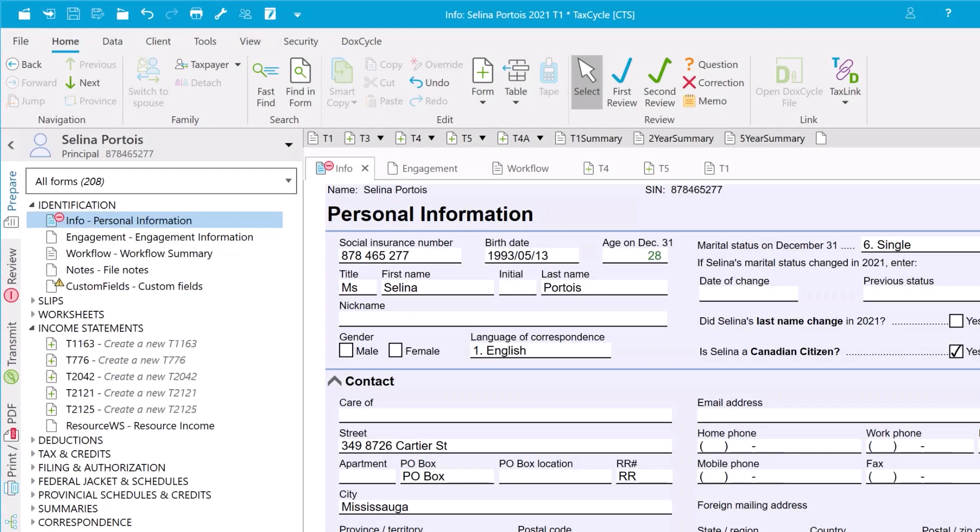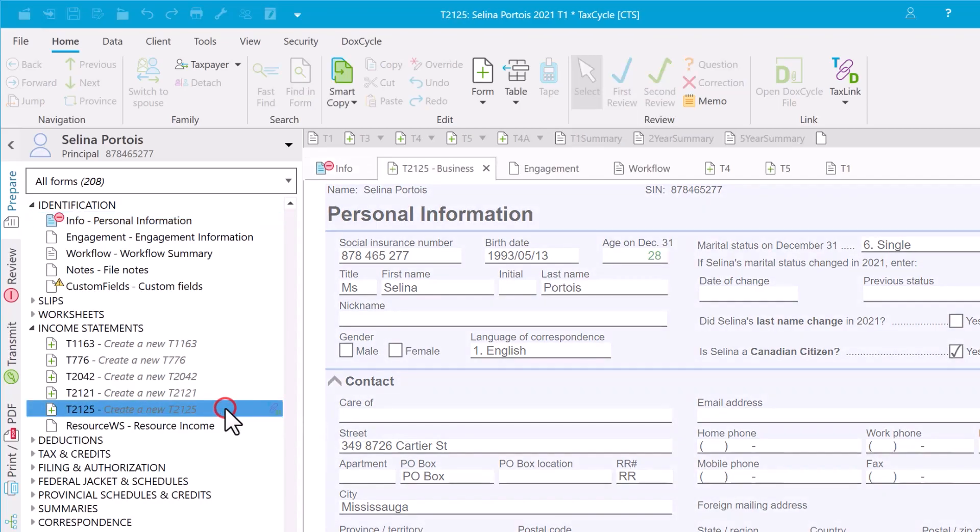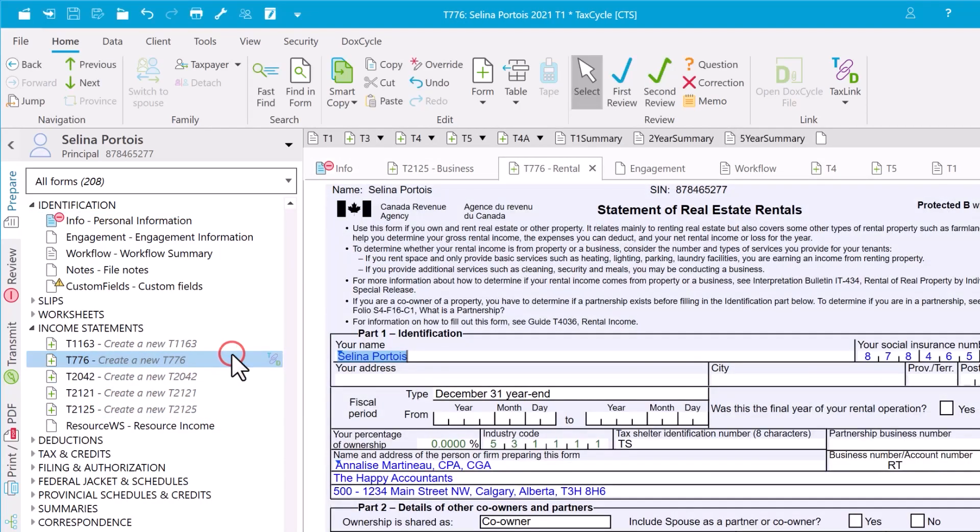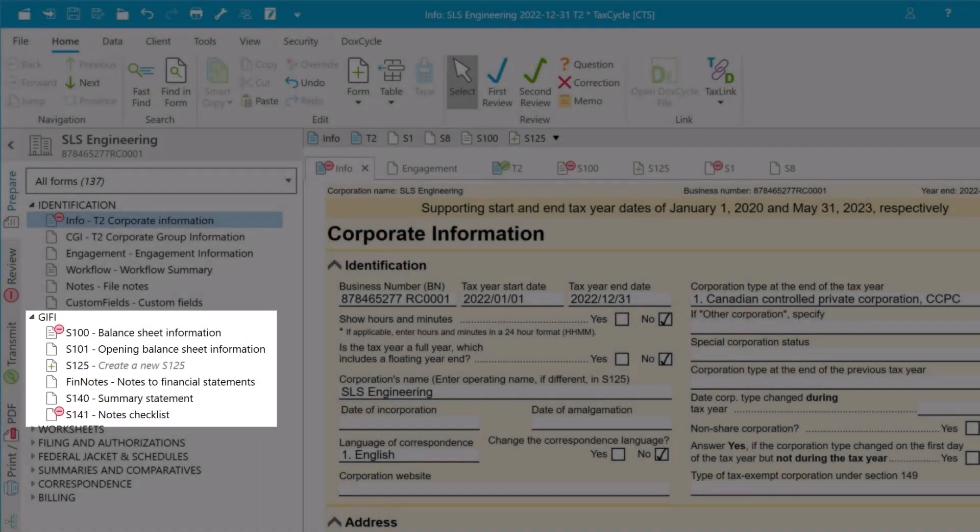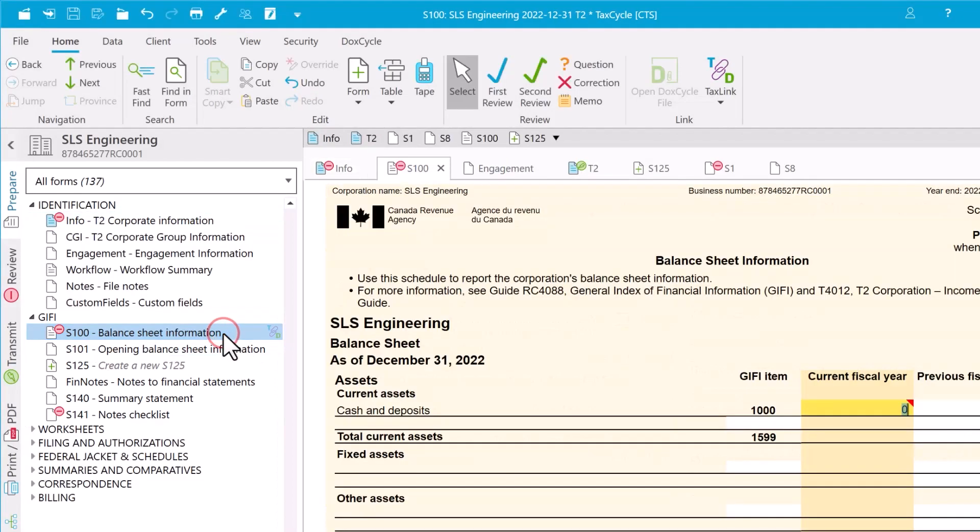Over in TACCYCLE, open a return and go to the related form. In TACCYCLE T1, go to the T2125 or the T776 form. In TACCYCLE T2 or T5013, go to any GIPHY statement.